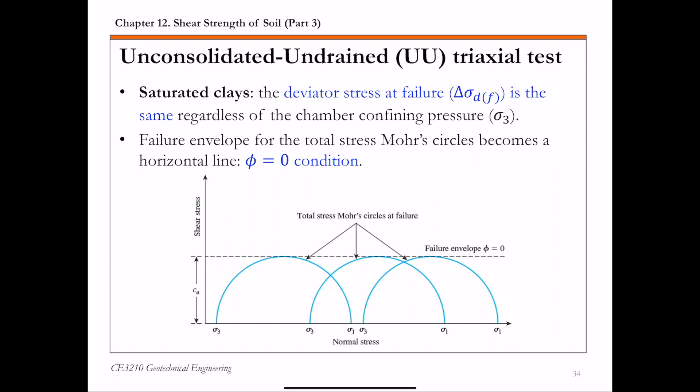This unconsolidated undrained triaxial test is typically conducted on clay specimens and depends on a very important strength concept for cohesive soils that are fully saturated. That is, for saturated cohesive soils — especially clays — the deviator stress at failure, delta sigma df, is practically the same regardless of the chamber confining pressure sigma 3 applied. This concept is illustrated in the figure, which shows total stress Mohr circles at failure for different specimens.